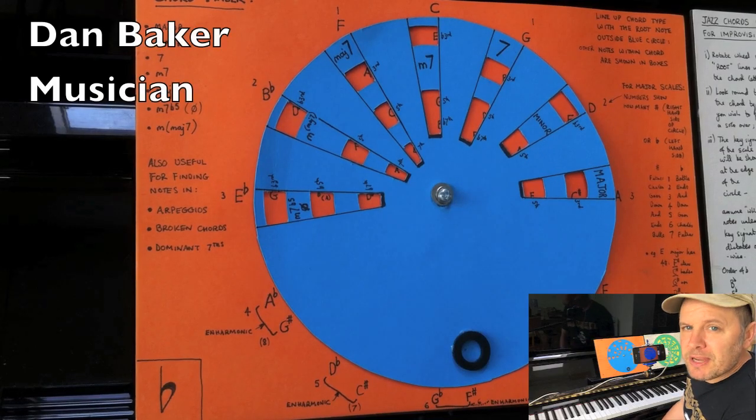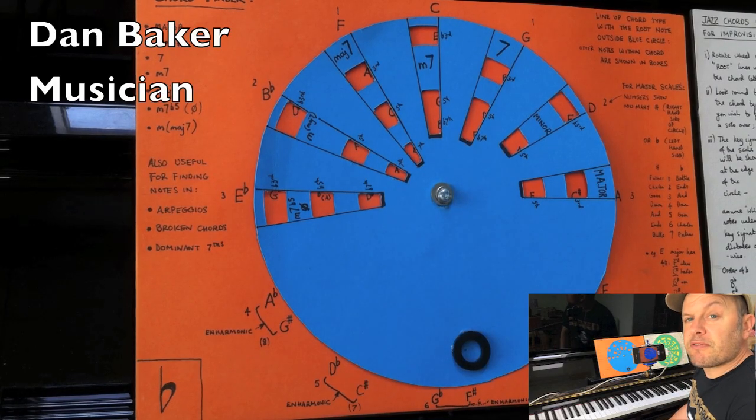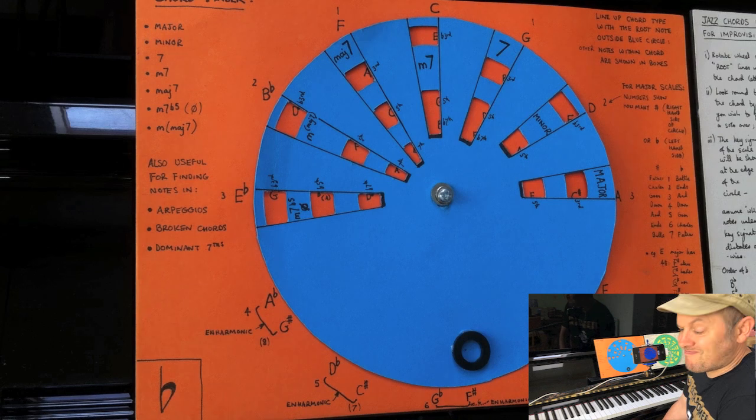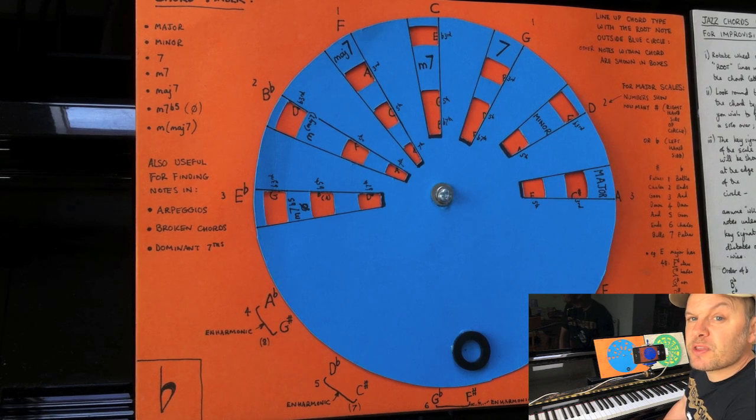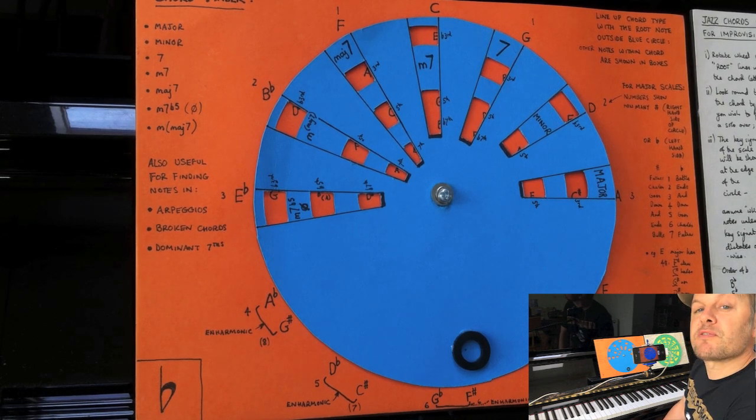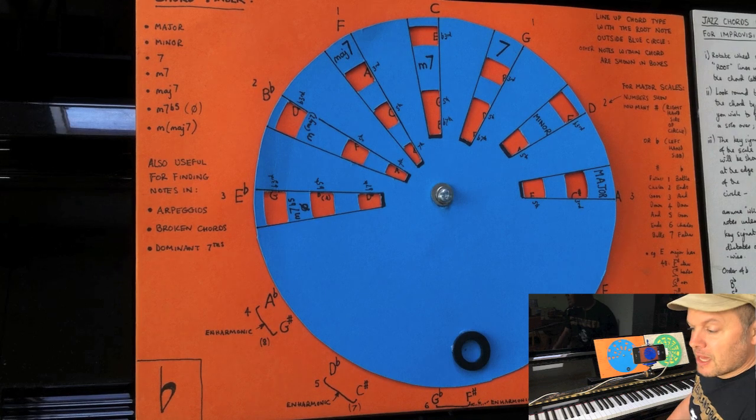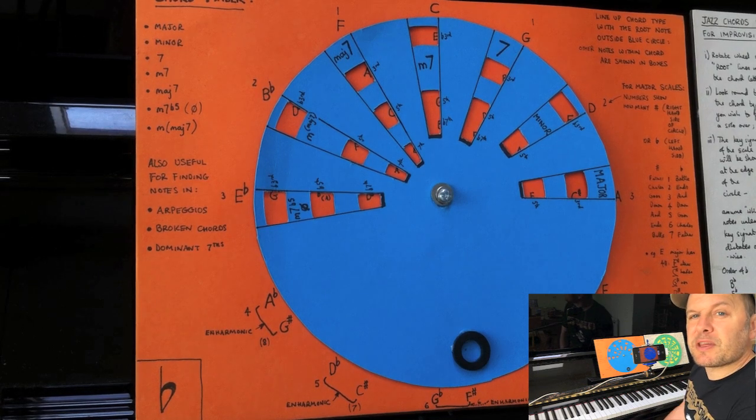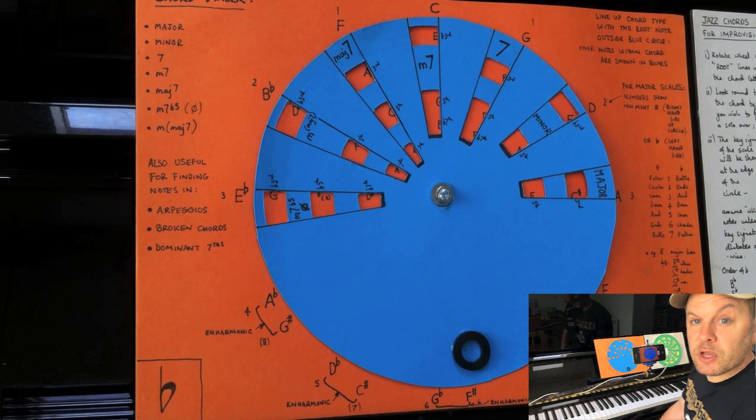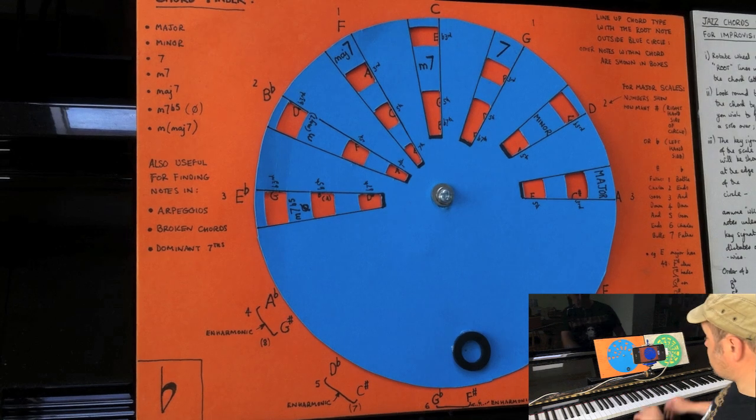Music has been written and played using the circle of fifths for centuries. Bach's well-tempered clavier was the first and very successful attempt to get the whole equal temperament thing sorted out so you could play in all 24 keys on one instrument without adjustment.